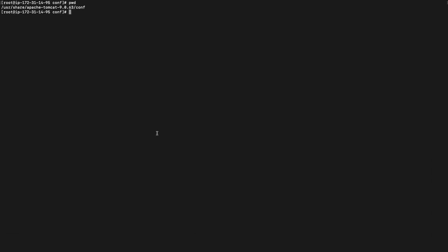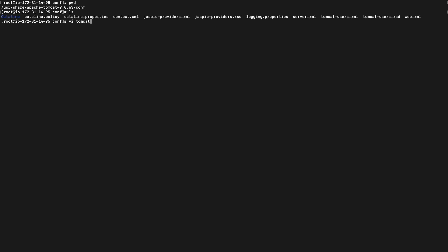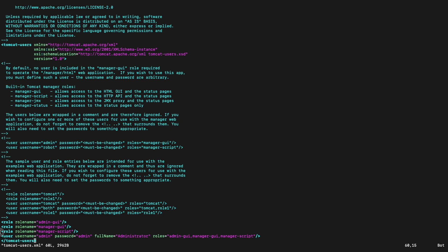Before we proceed, let me quickly show you where these credentials are configured at the Tomcat end. I have logged into the Tomcat server via SSH. I am inside the conf folder. Under the list of files, you will see tomcats-user.xml. Let me open that file. I have added the role manager-script. Map the same under the user-admin. By doing this, you will allow your Jenkins to deploy onto the Tomcat server via scripts.